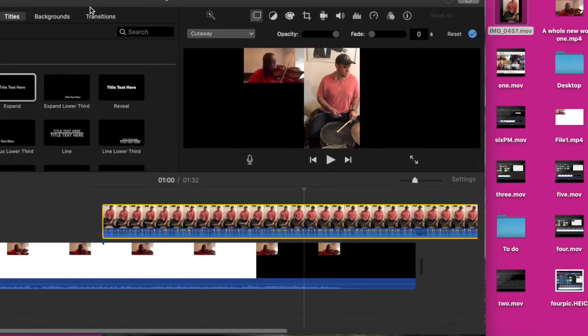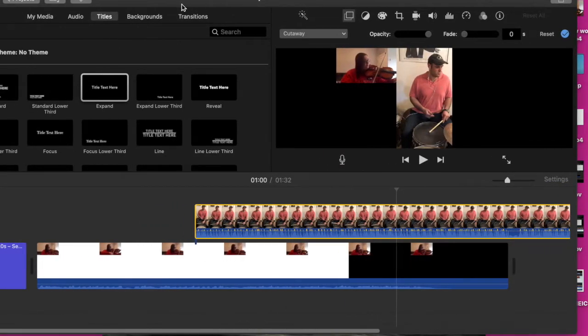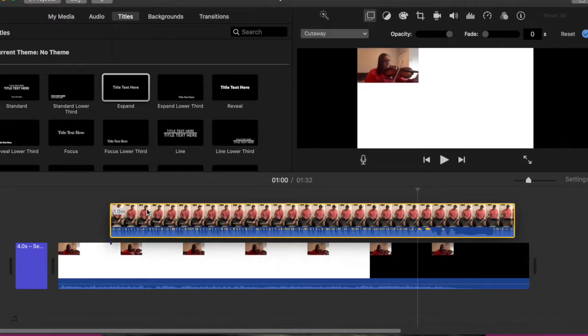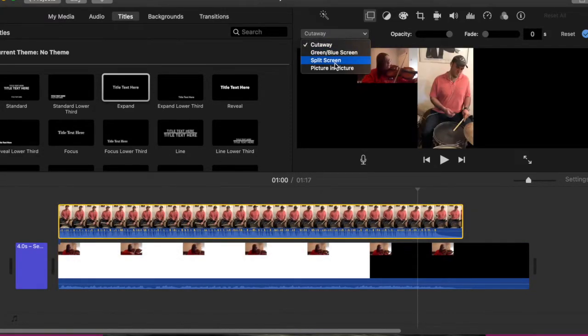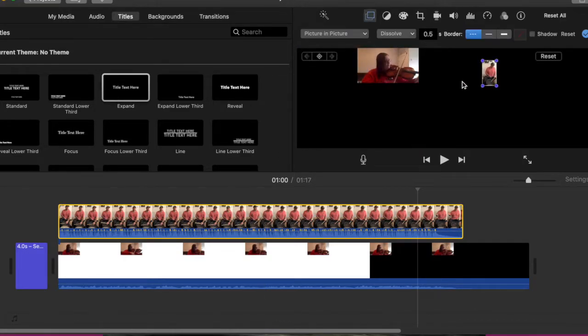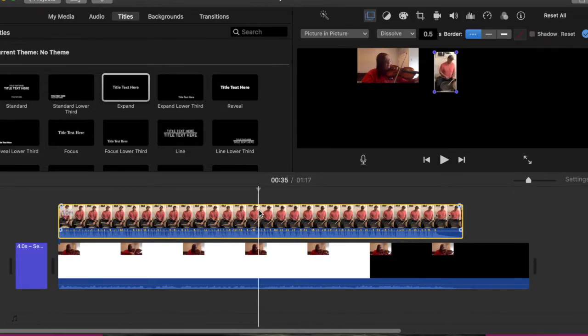Just like you did before, instead of putting it on the background, you're going to put it on the video that you just made. When you click the top video, you're going to click Picture in Picture, and it's going to go inside, like it did before.